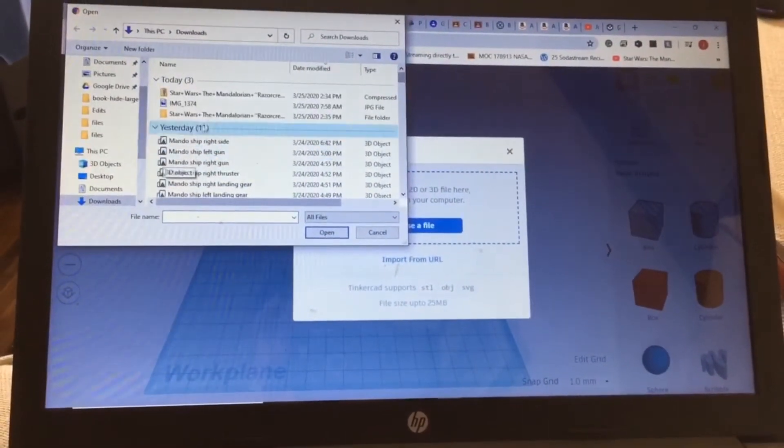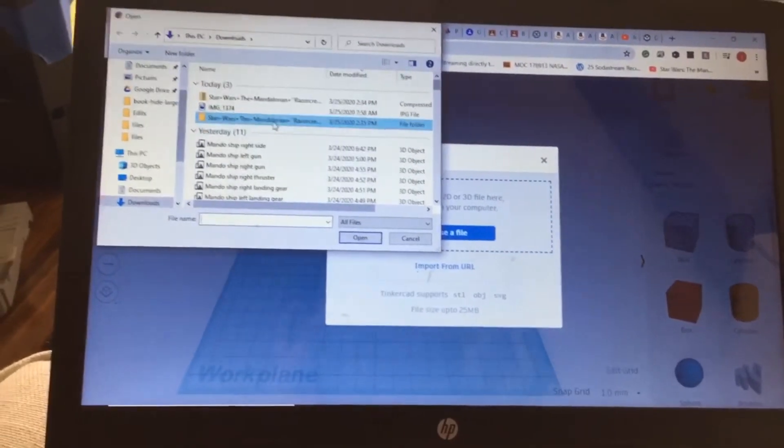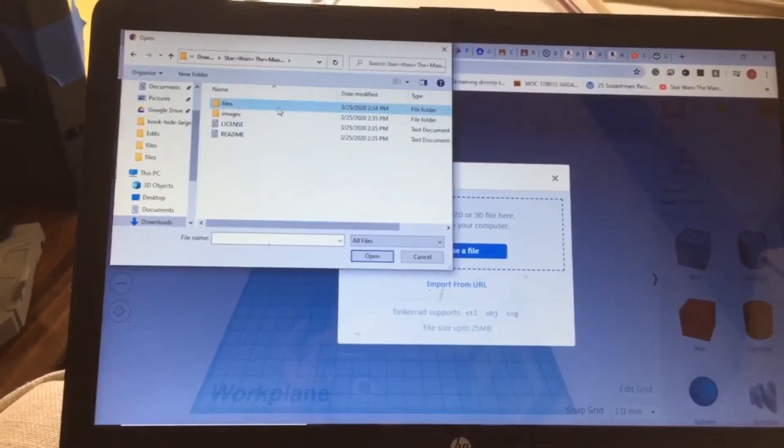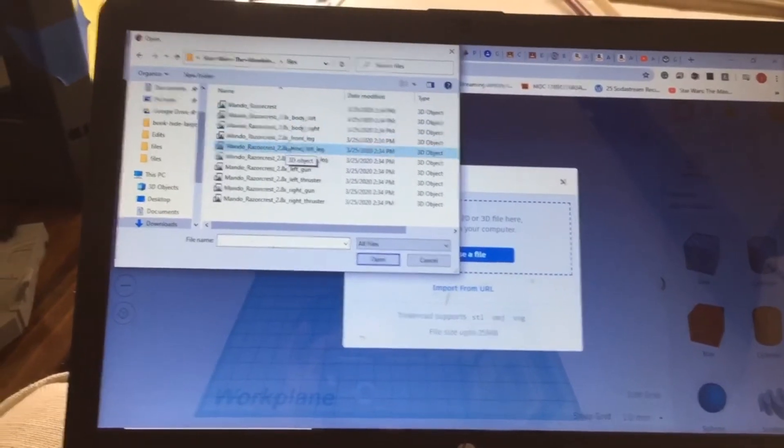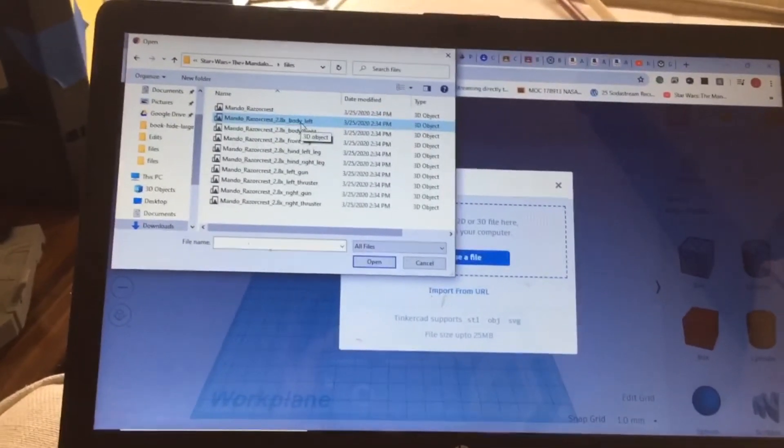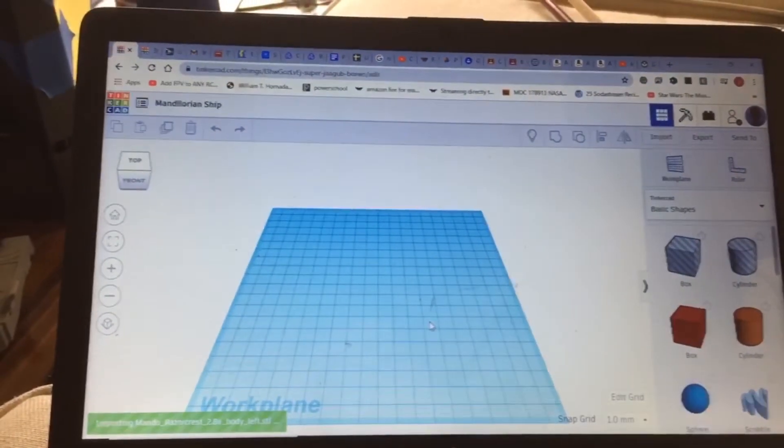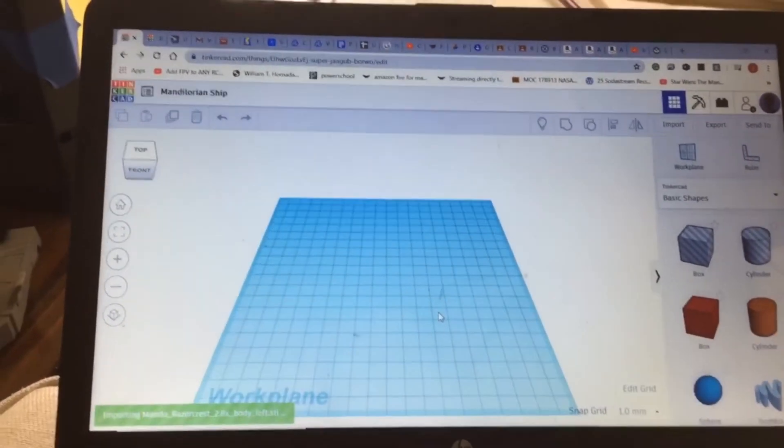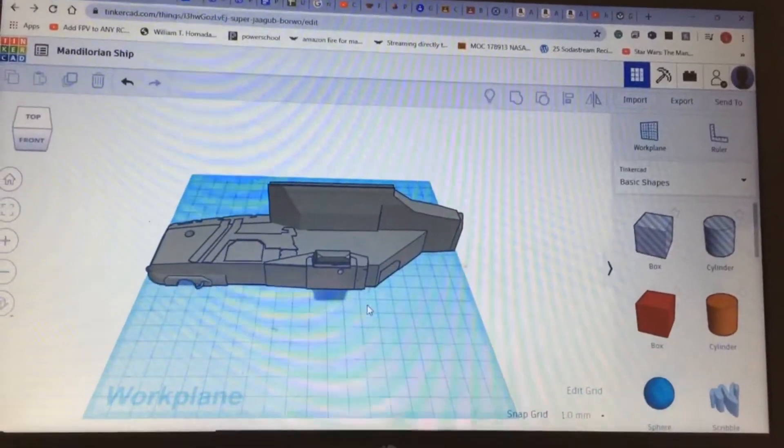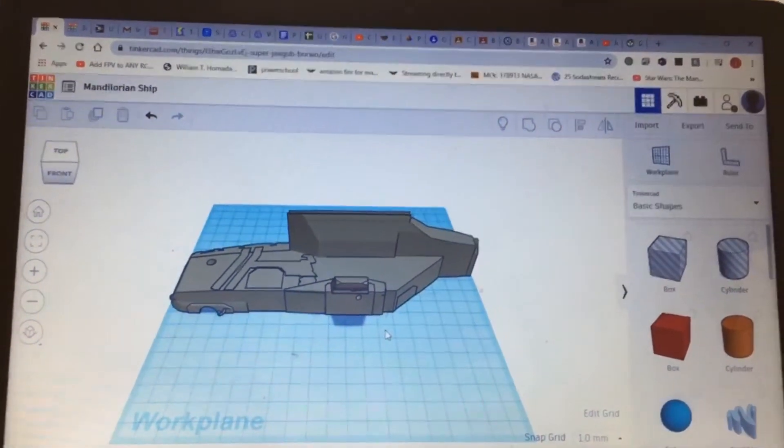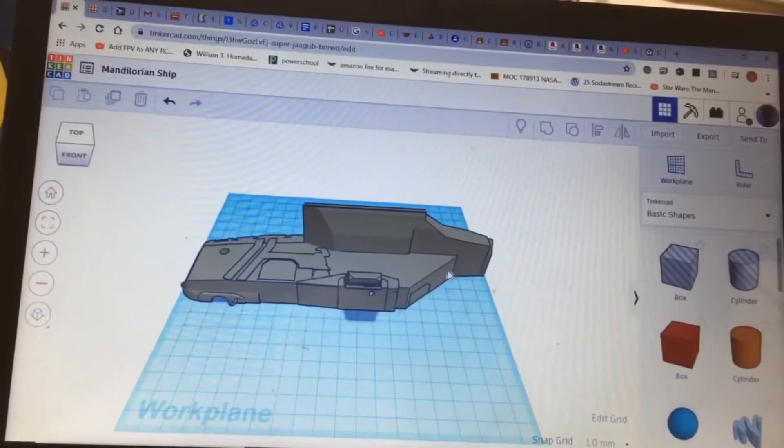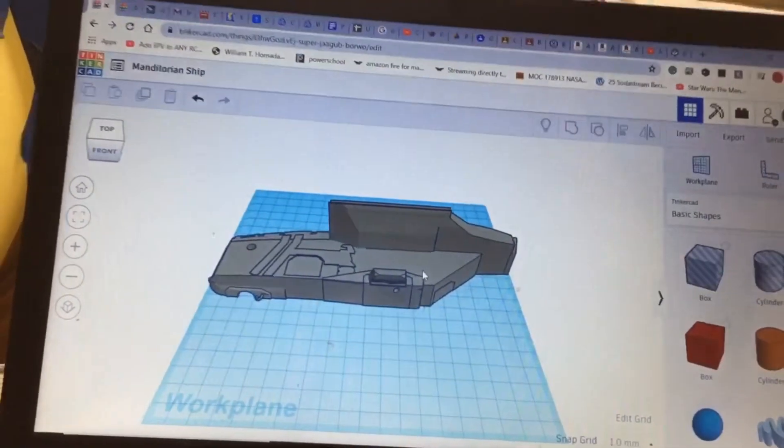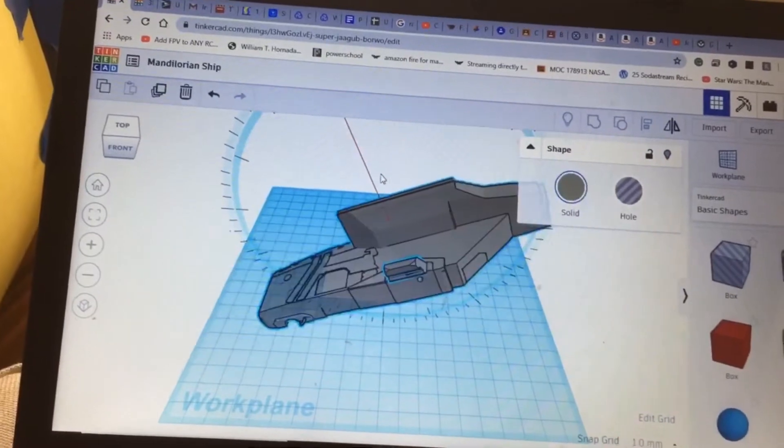So here is the extracted file from earlier. Under files, here they are. I'm first just gonna start with the top one, Body left. I'll repeat this process for each of them. And it'll load in a bit. So here the body left side has come out in Tinkercad. This is how I want it on the right side. If it wasn't, I would just select it and turn it.